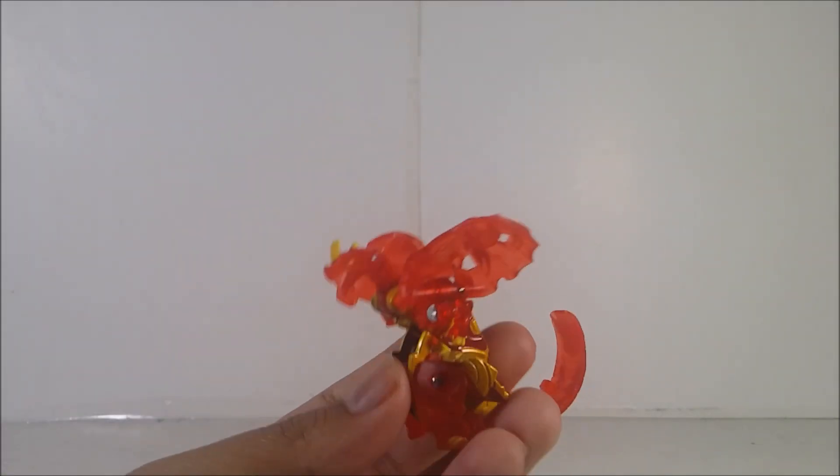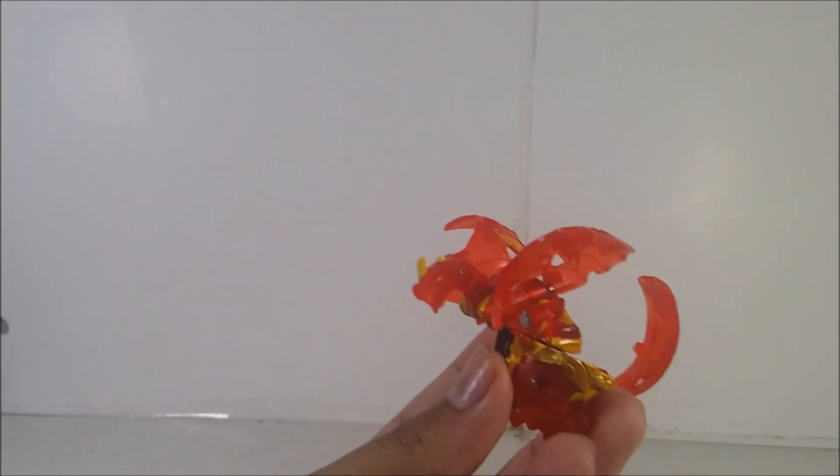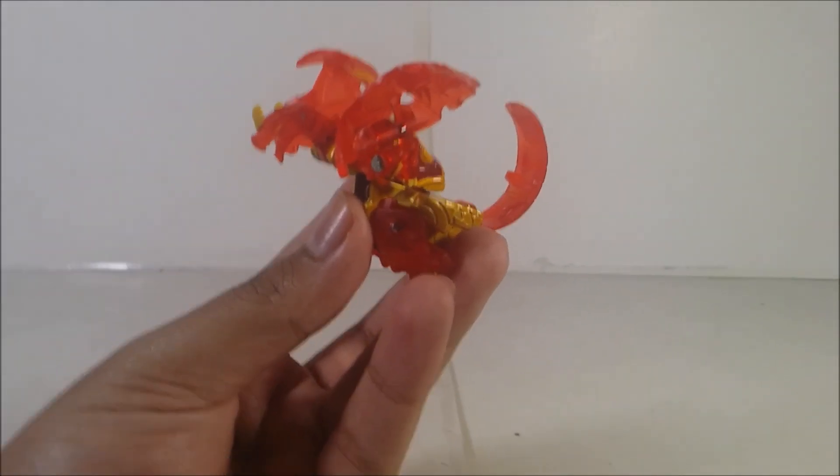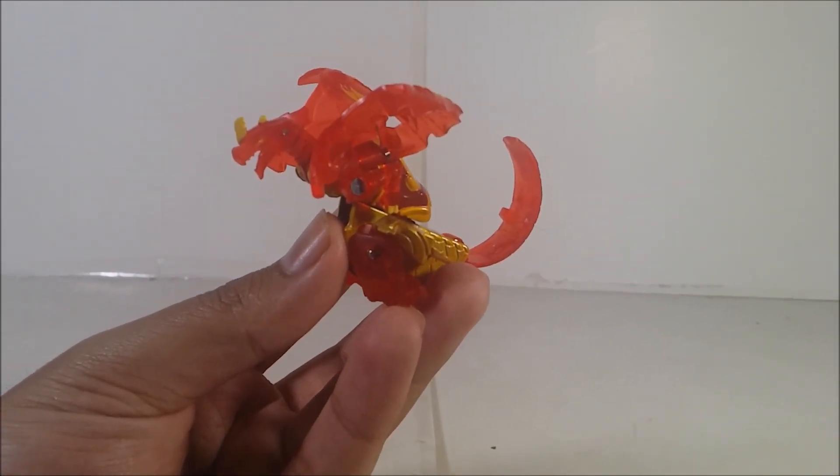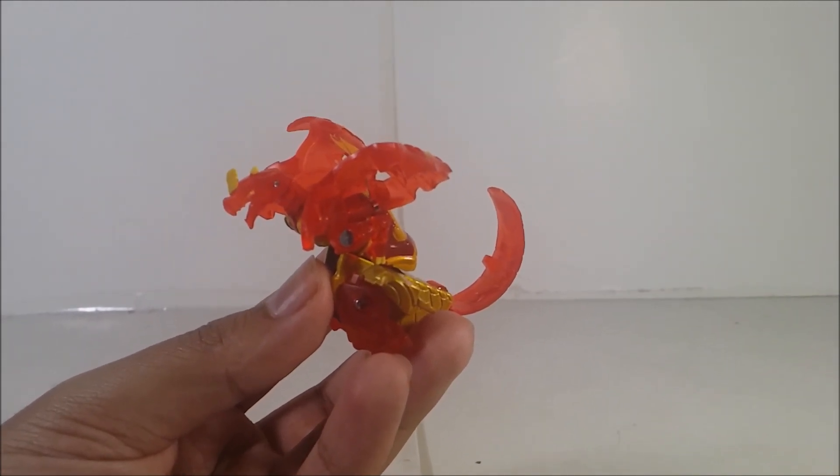Now the mold that you guys can see on the Prisma, I mean Prisma D, on Dragonoid, is the Geogan Rising version.